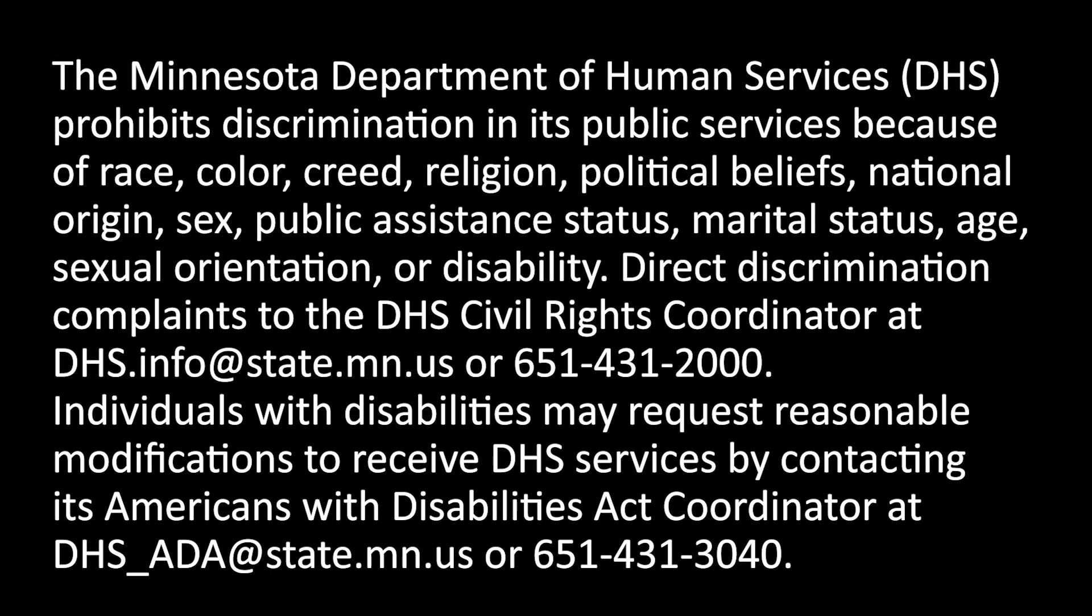The Minnesota Department of Human Services (DHS) prohibits discrimination in its public services because of race, color, creed, religion, political beliefs, national origin, sex, public assistance status, marital status, age, sexual orientation, or disability. Direct discrimination complaints to the DHS Civil Rights Coordinator at DHS.info@state.mn.us or 651-431-2000. Individuals with disabilities may request reasonable modifications to receive DHS services by contacting its Americans with Disabilities Act Coordinator at DHS_ADA@state.mn.us or 651-431-3040.